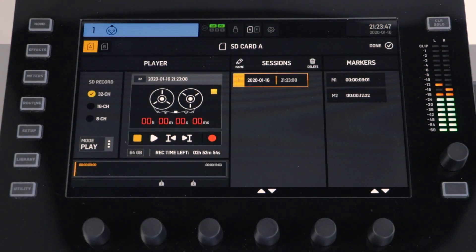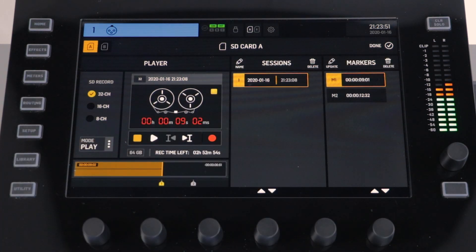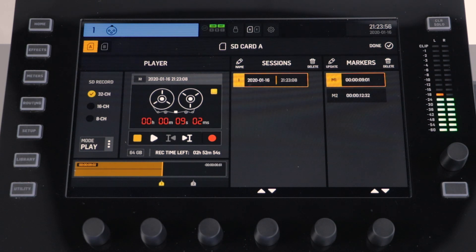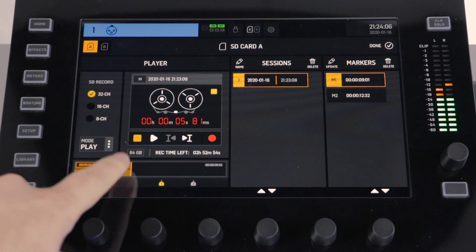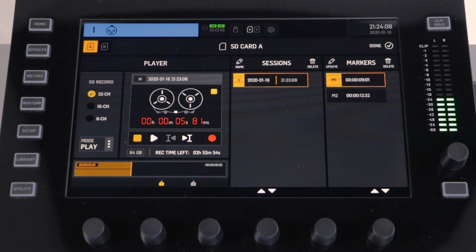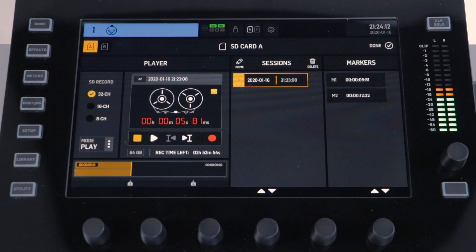To update your markers, first select the marker you would like to update. The position of this marker will then be displayed on the bar on the bottom left-hand corner. Simply drag and drop to where you would like the marker to now be placed. Once in the correct position, press the update button. You have now moved the marker and you are ready to proceed.